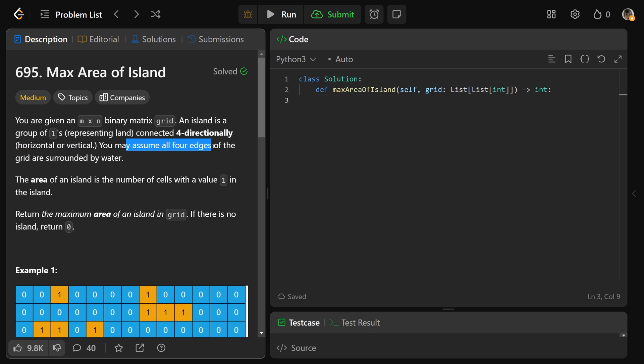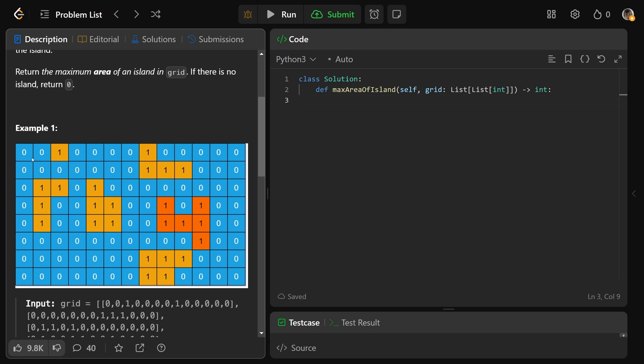We can assume all 4 edges of the grid are surrounded by water. So all the blues or the 0s are water, and all of the 1s are land. Whenever we have a group of horizontally or vertically connected land, like these ones right here, we have islands.